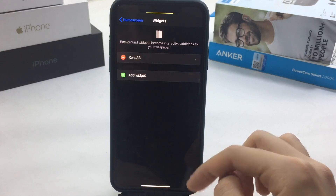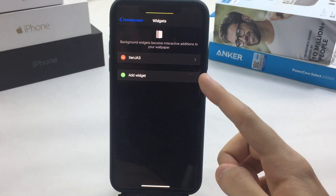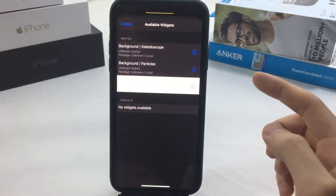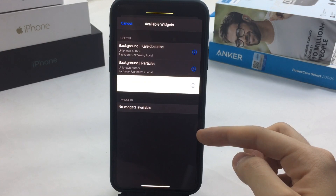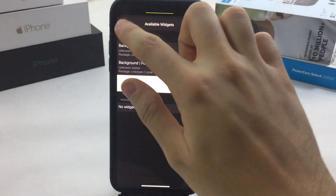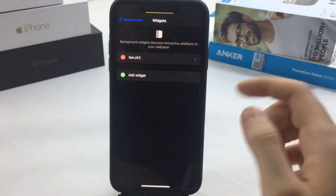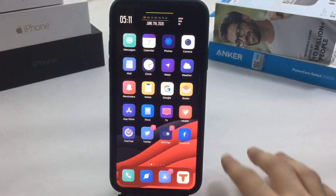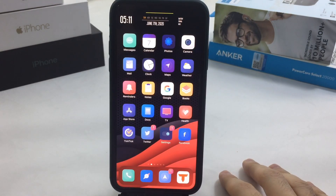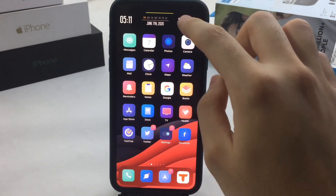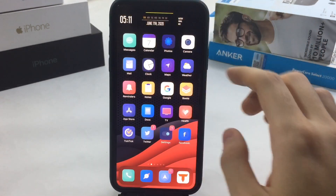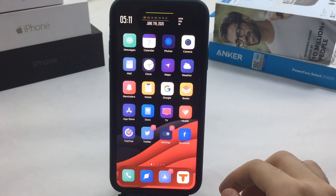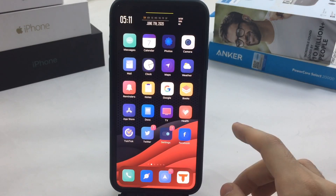If you tap on Background Widget in Zen HTML, you'll see the tweaks and themes I installed for this specific tweak. You can add different ones and different repos and sources. Zen HTML is one of the best tweaks to install widgets on your home screen.